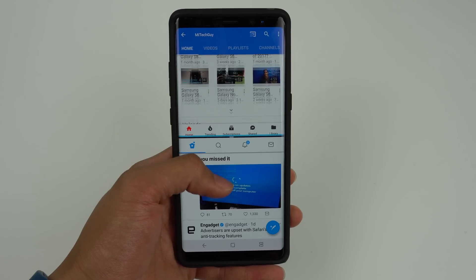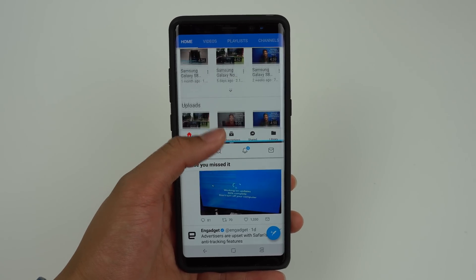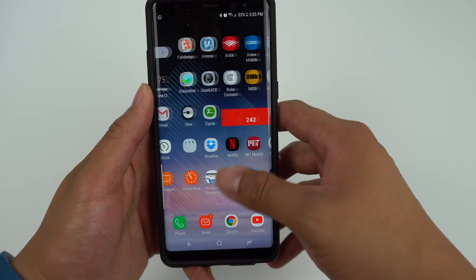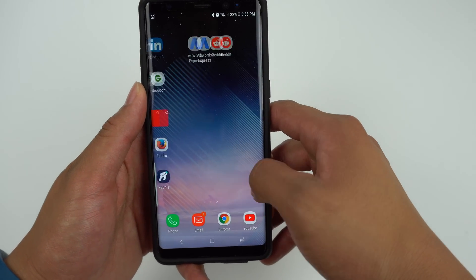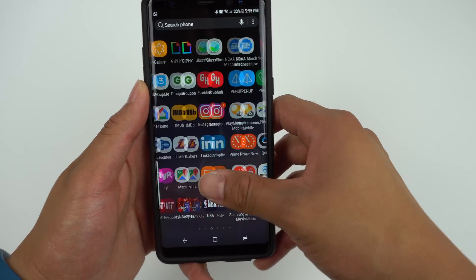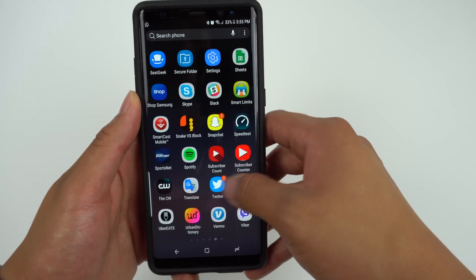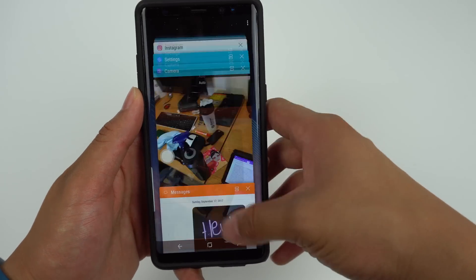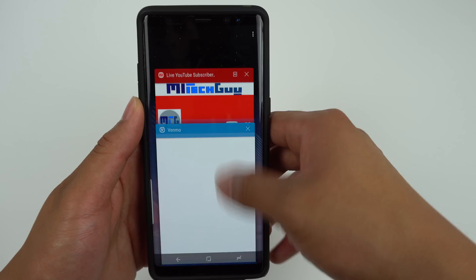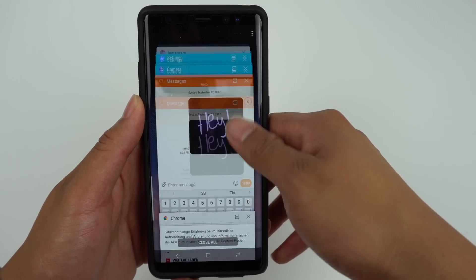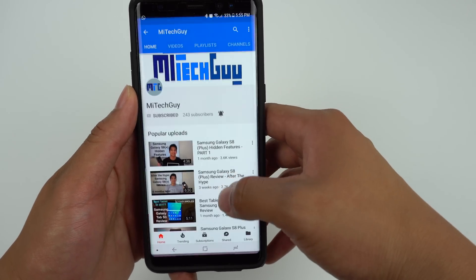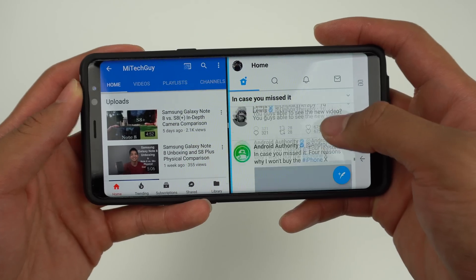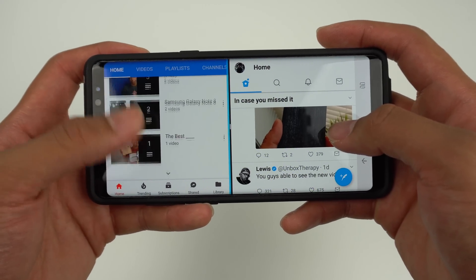The last feature I want to talk about is the fact that the phone is equipped with 6GB of RAM. I thought the S8 Plus was smooth, but having the Note 8 for about a week now, it just doesn't stutter. I can have many apps open in the background and it will continue to run smoothly. Multitasking is seamless and the general experience is great.